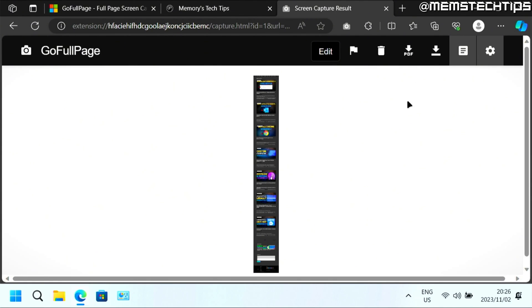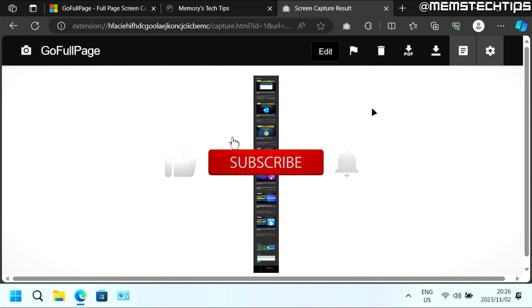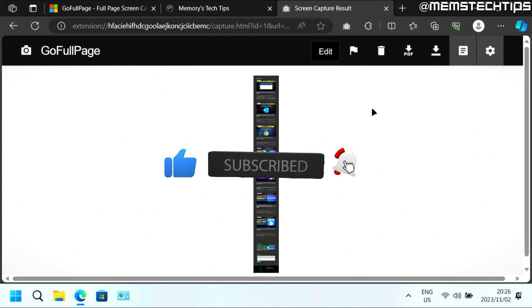I'll create another guide on how you can use the screenshot in a video so it looks like you're scrolling down on the screenshot, and I'll link that at the end of this video. I hope this guide has been useful — please like the video and I'll see you in the next one.